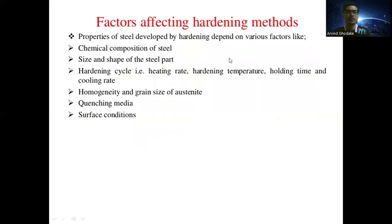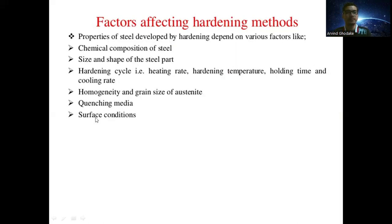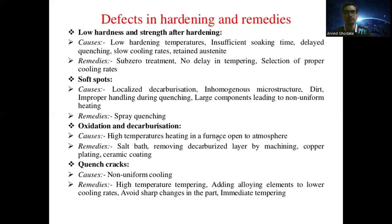Next are the factors affecting hardening methods. The properties of steel developed by hardening depend on various factors: chemical composition of the steel, size and shape of the steel part, hardening cycle (heating rate, hardening temperature, holding time, and cooling rate), homogeneity and grain size of austenite, quenching media, and surface condition.